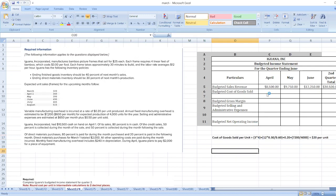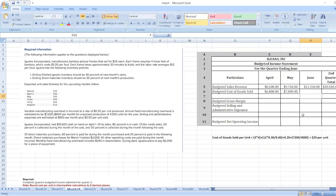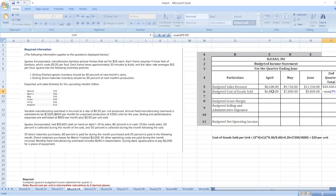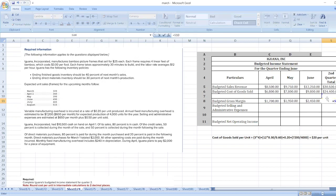Now we will calculate budgeted cost of goods sold. Units sold in April: 340 multiplied by $20. May: 390 multiplied by $20. June: 490 multiplied by $20. Then sales revenue less cost of goods sold gives us budgeted gross margin.